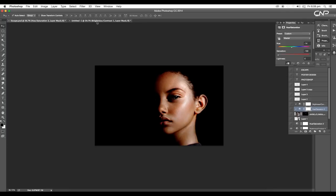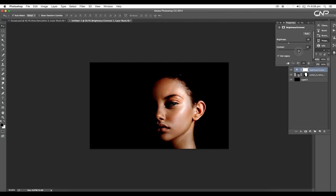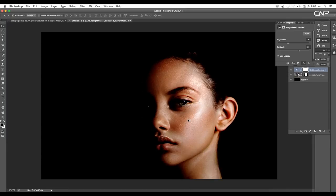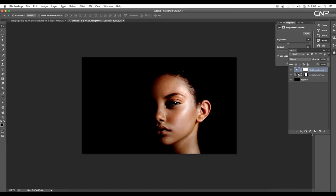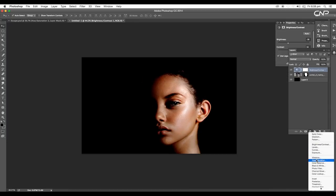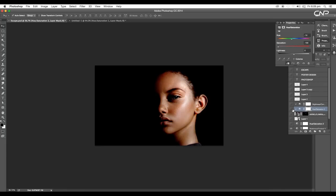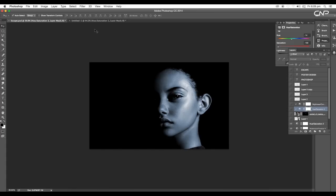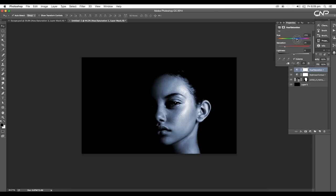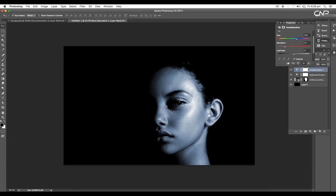Next we'll apply Hue and Saturation. Choose Hue and Saturation and apply Colorize — this will give a single color tone to the image. Set the hue around 20 and apply a bluish color tone. This matches the color tone we've given in the original design.